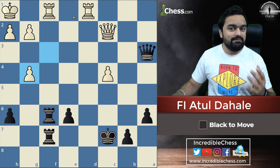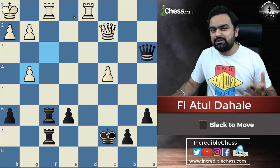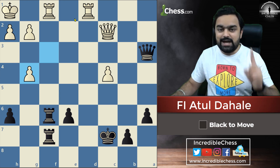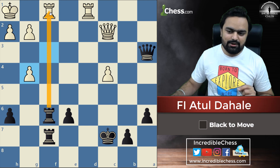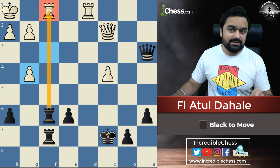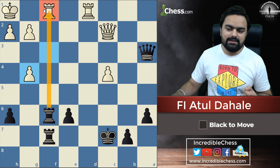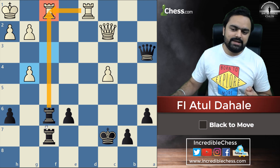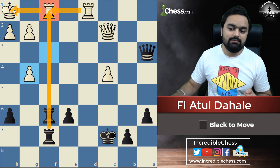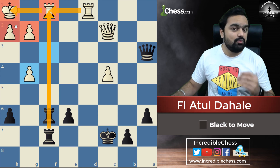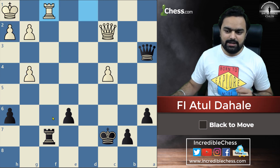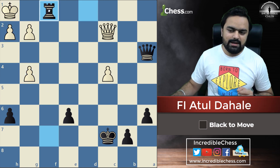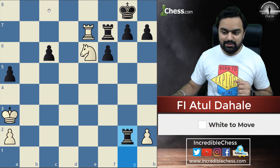Again we are going to see check, capture, and threat. Start with the check. The check is here — we capture the rook, and this rook will capture. Again we will capture the rook and there will be a check and mate because the king cannot really move anywhere. So: check, and again a check, and it's mate.